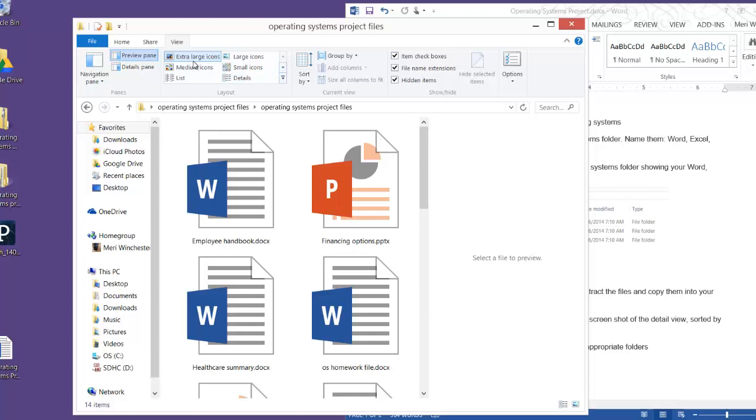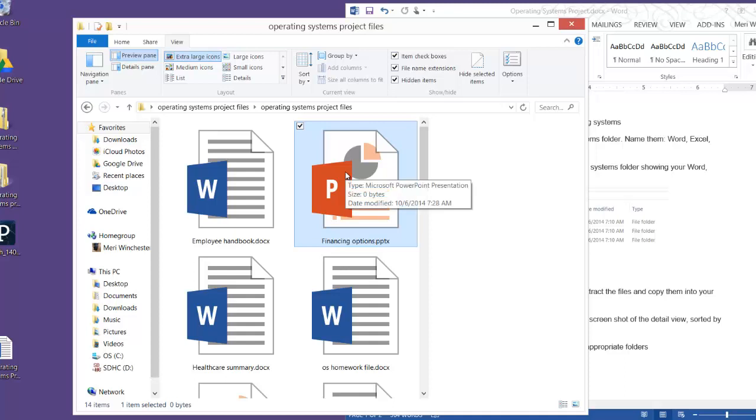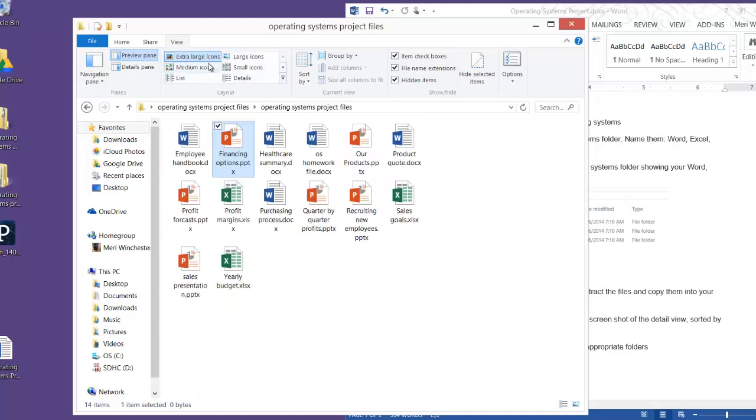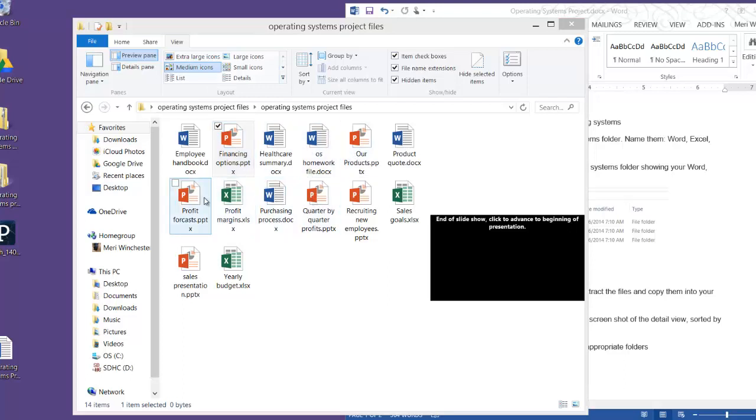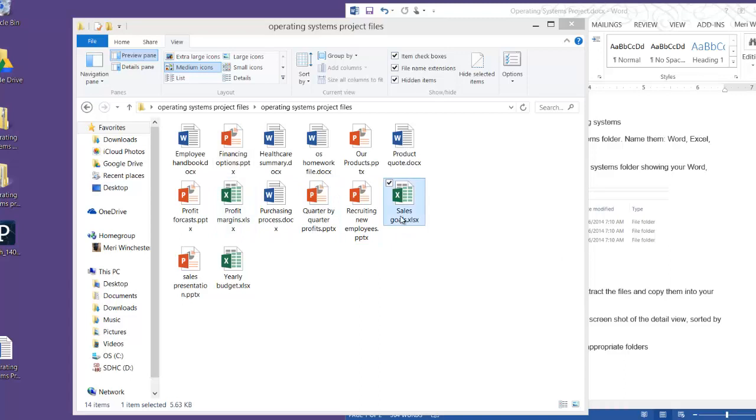and you'll see that I have the options of extra-large icons, and it'll give me a preview, though all of these files actually happen to be completely empty, so you won't see a preview. Medium icons shows you the icon of the type of file, and you'd get a preview if there was something in it. They're blank.